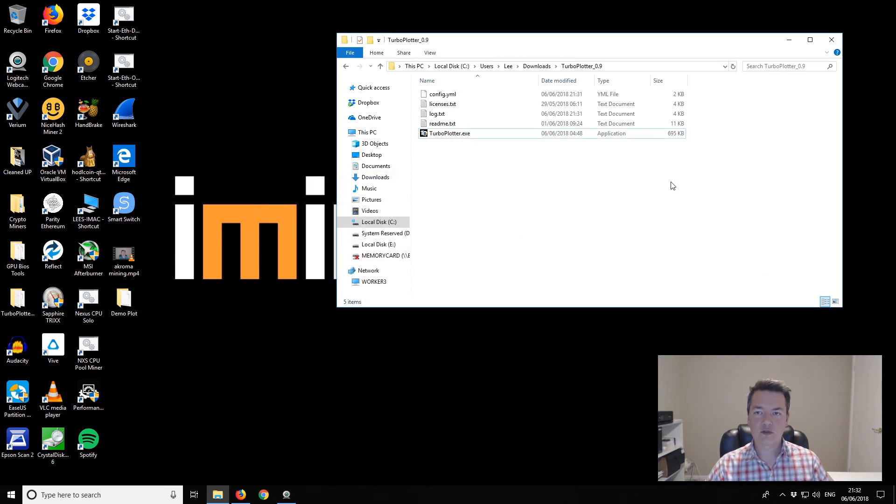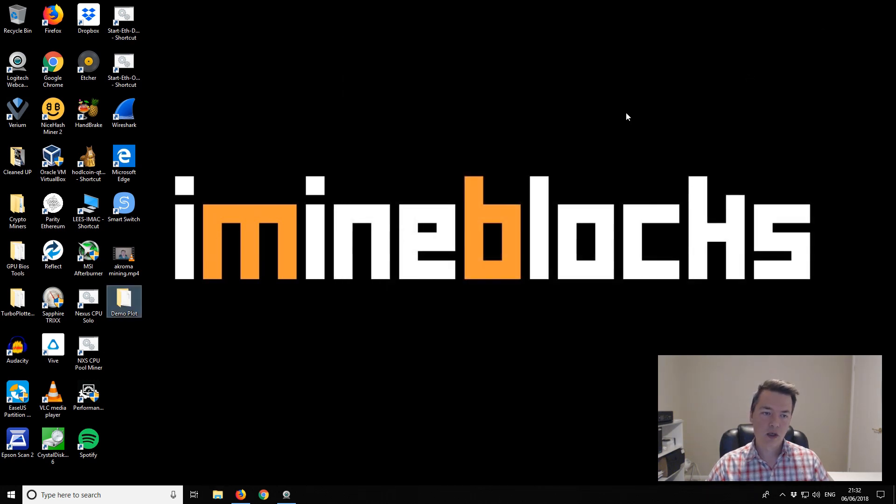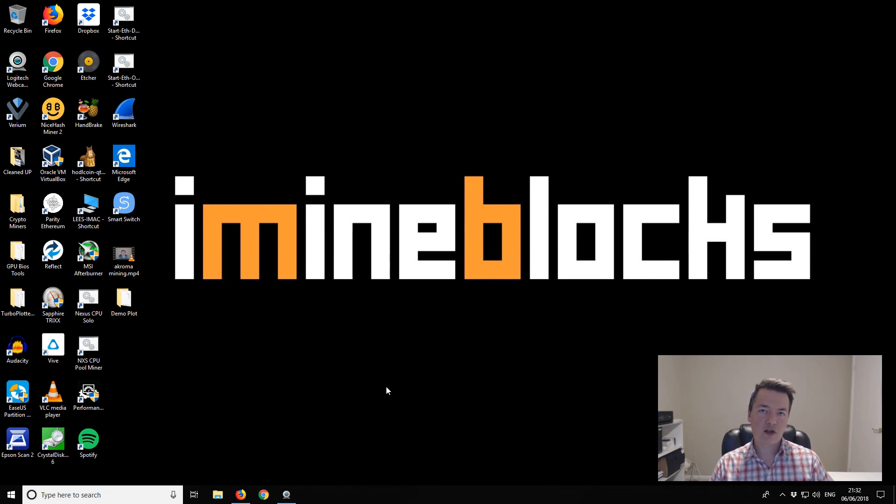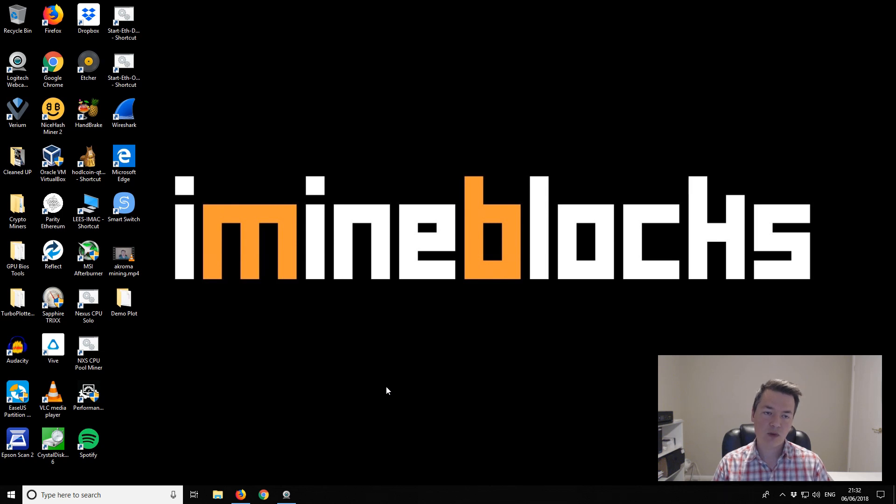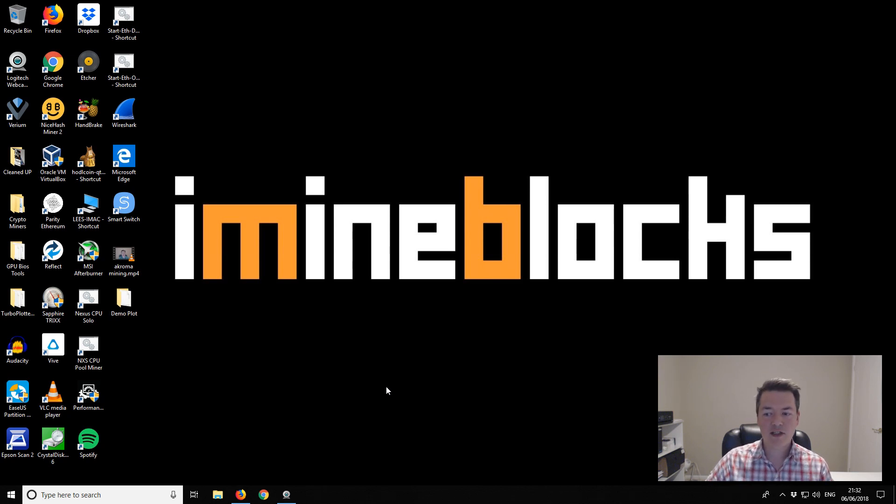Now I'll show you how to convert a POC1 plot into a POC2 plot. This is going to be relevant for most people. There's two ways to do this. One is inline conversion where your POC1 plot overwrites itself and becomes a POC2 plot. The other is drive to drive or folder to folder conversion where your POC1 plot is rewritten as a brand new plot in a different location.